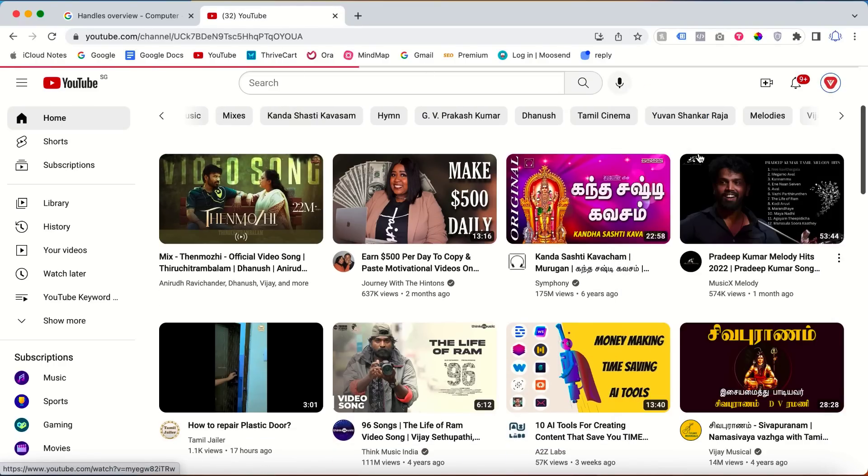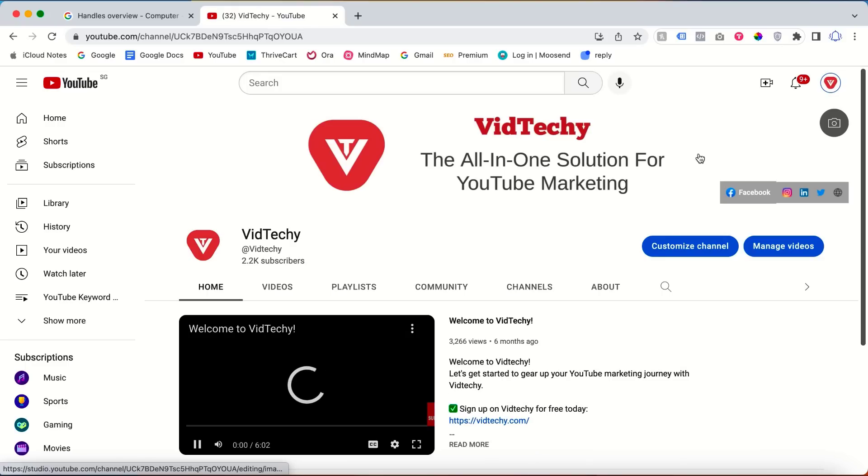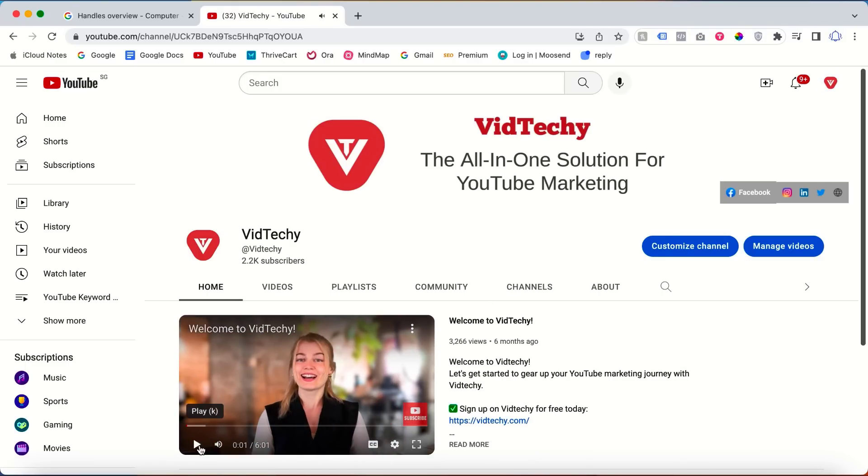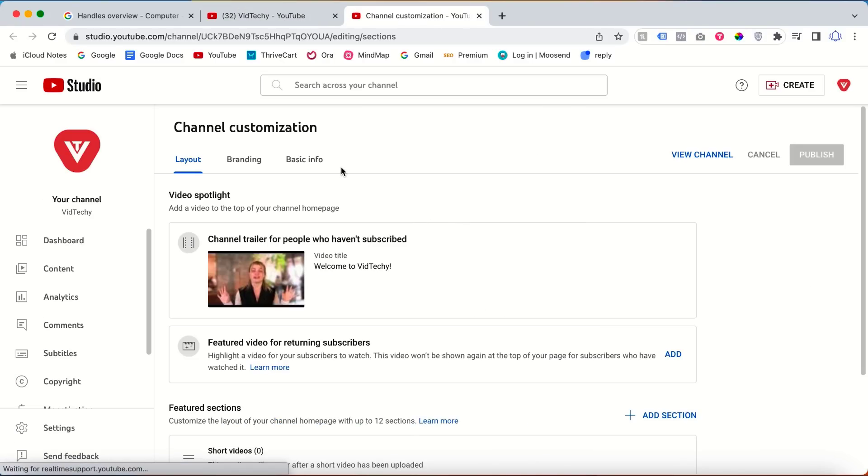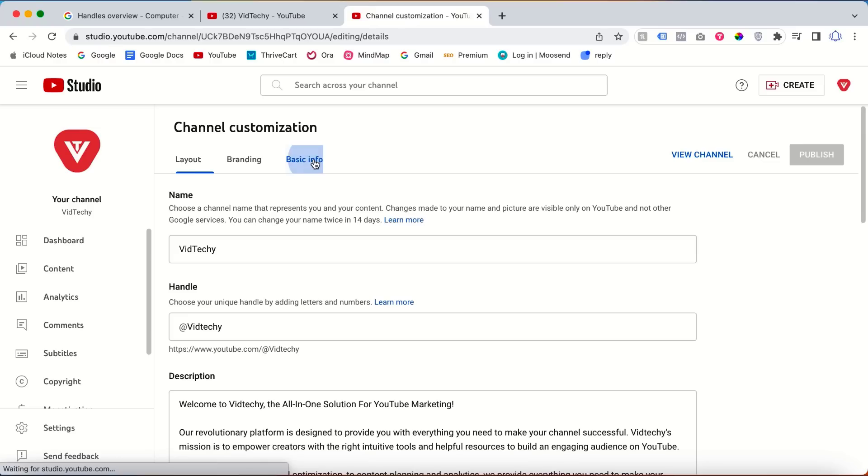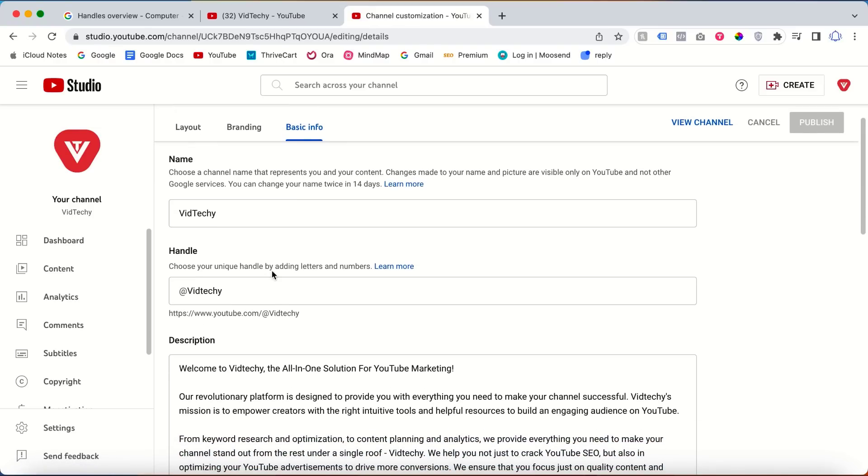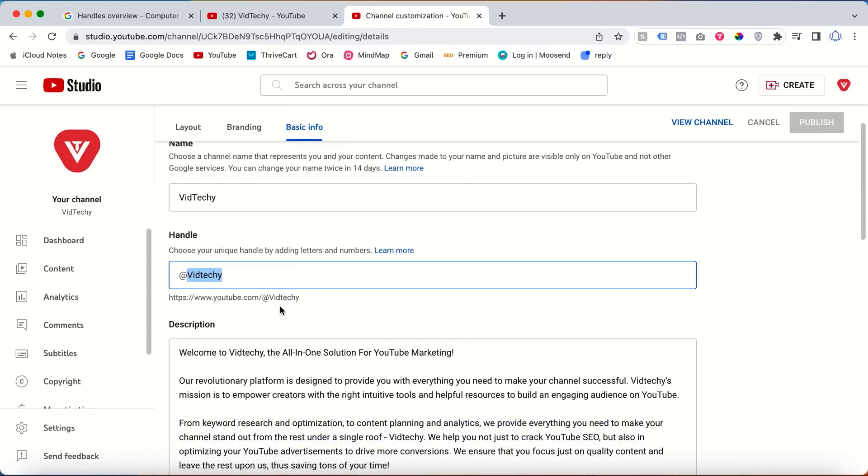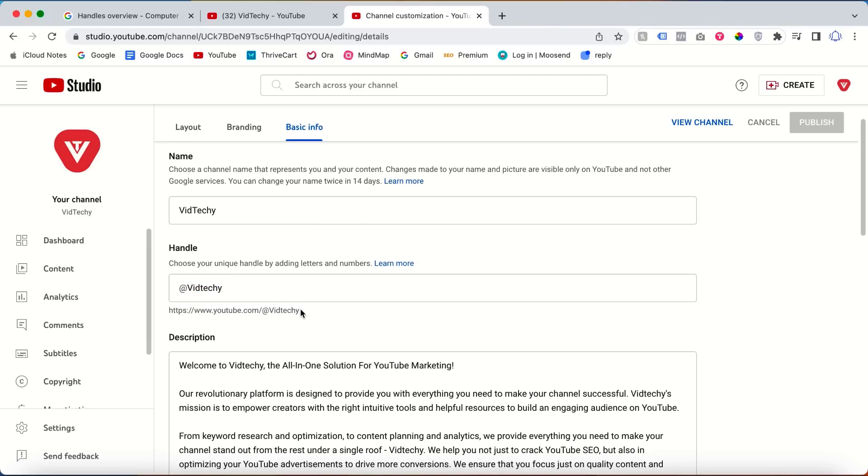Go to your channel, then click customize channel. Then go to basic info. Once you go to basic info, you can see your handle. Our handle is @VidTechy. This is one way you can change your YouTube handle.